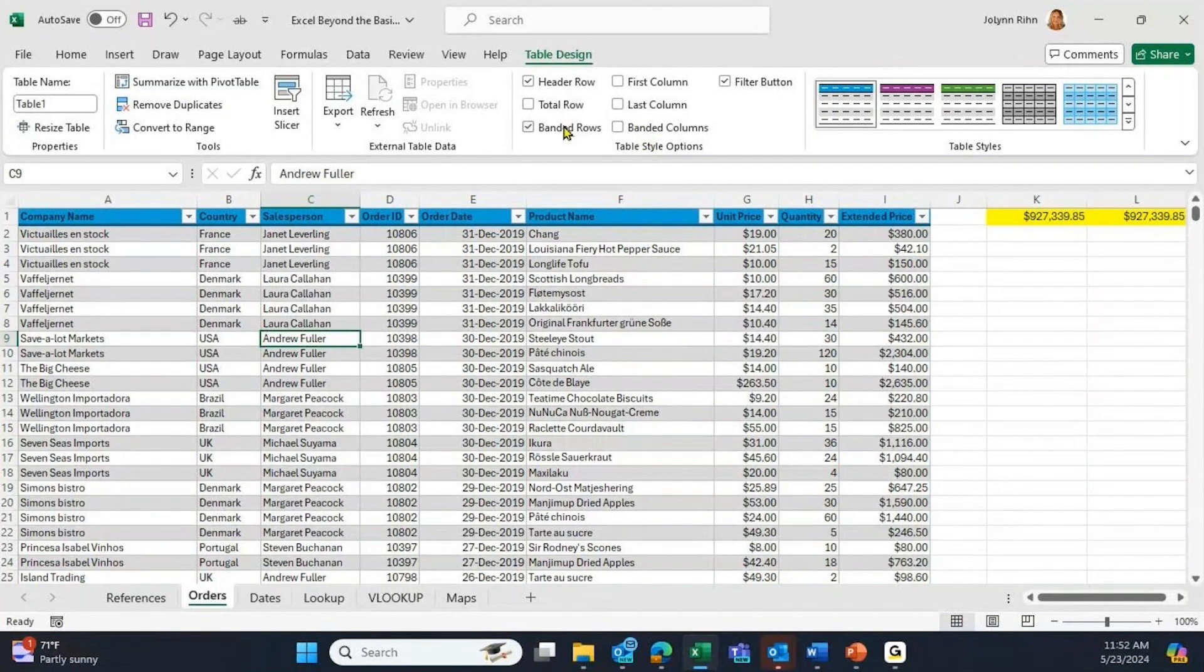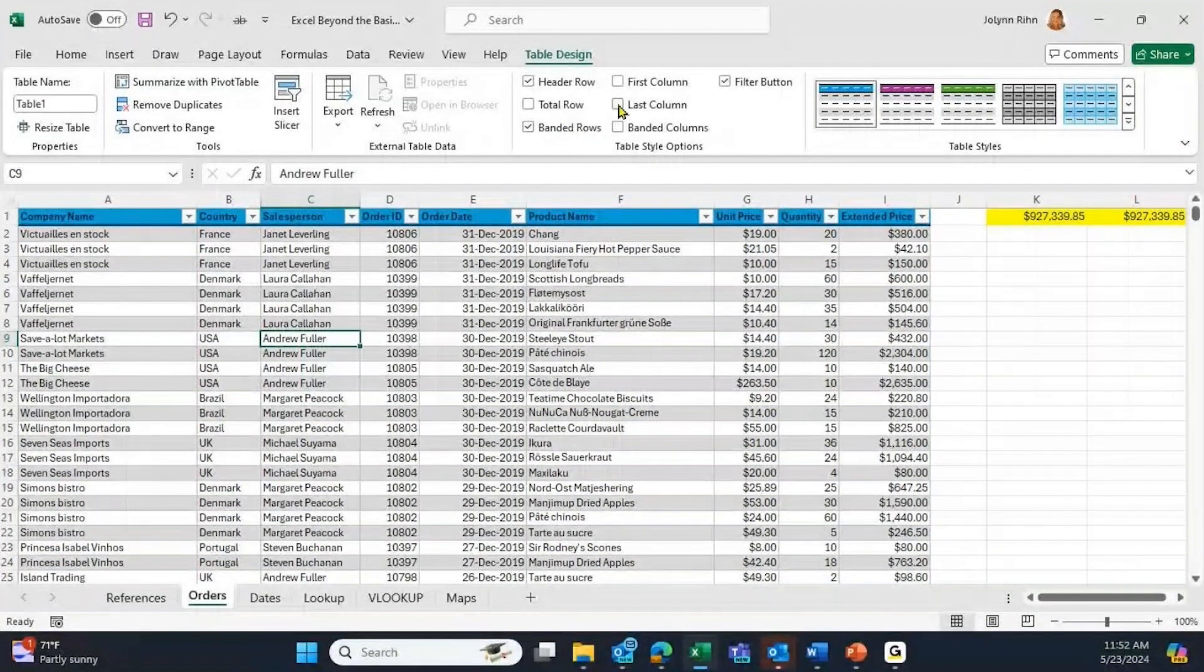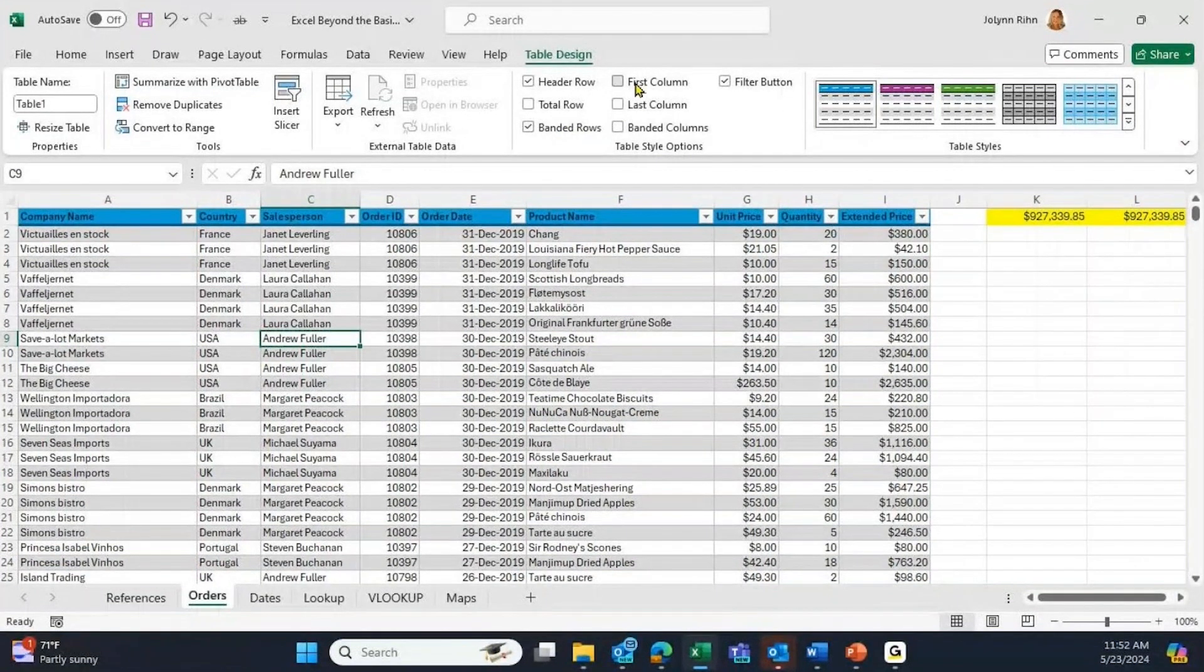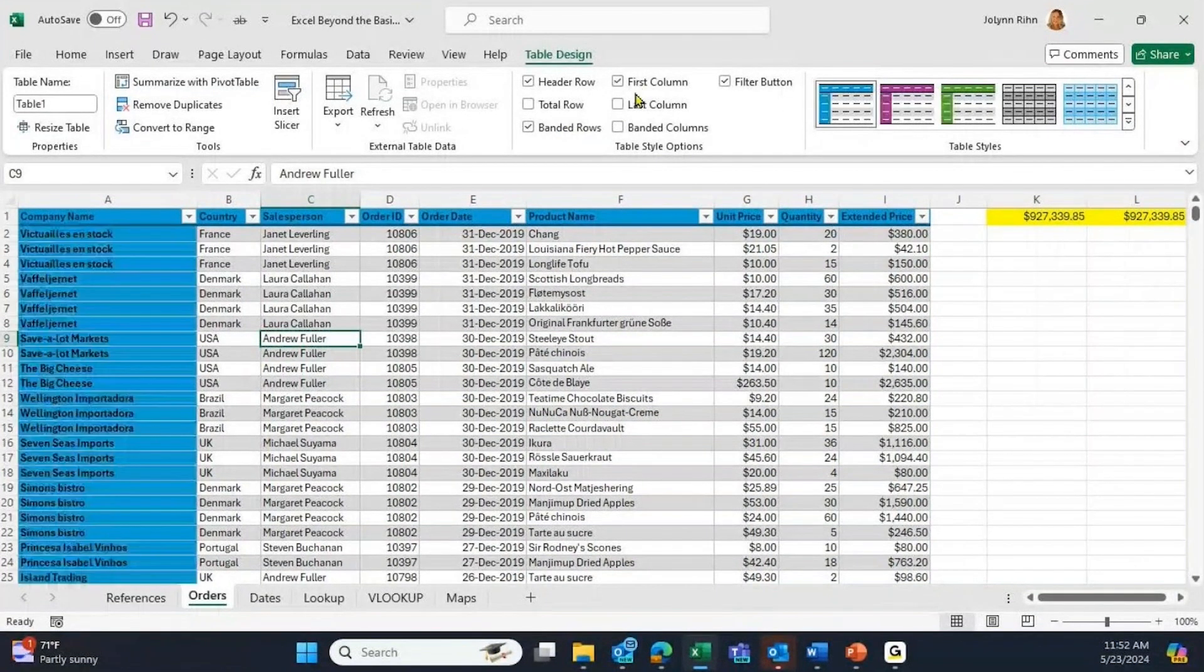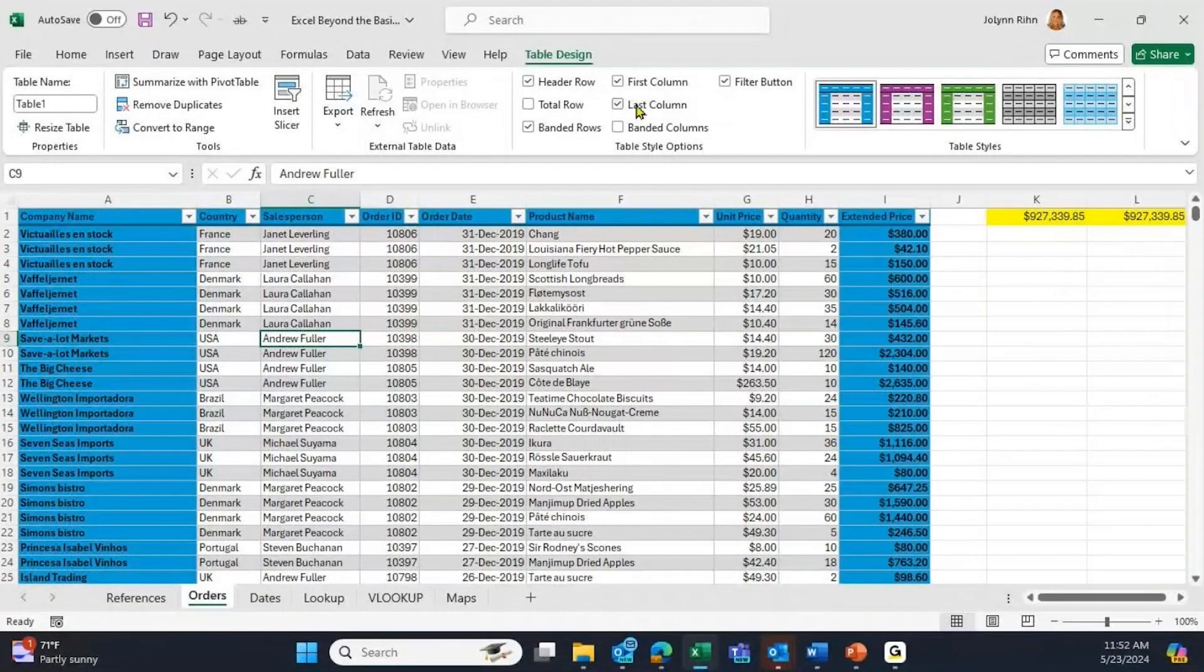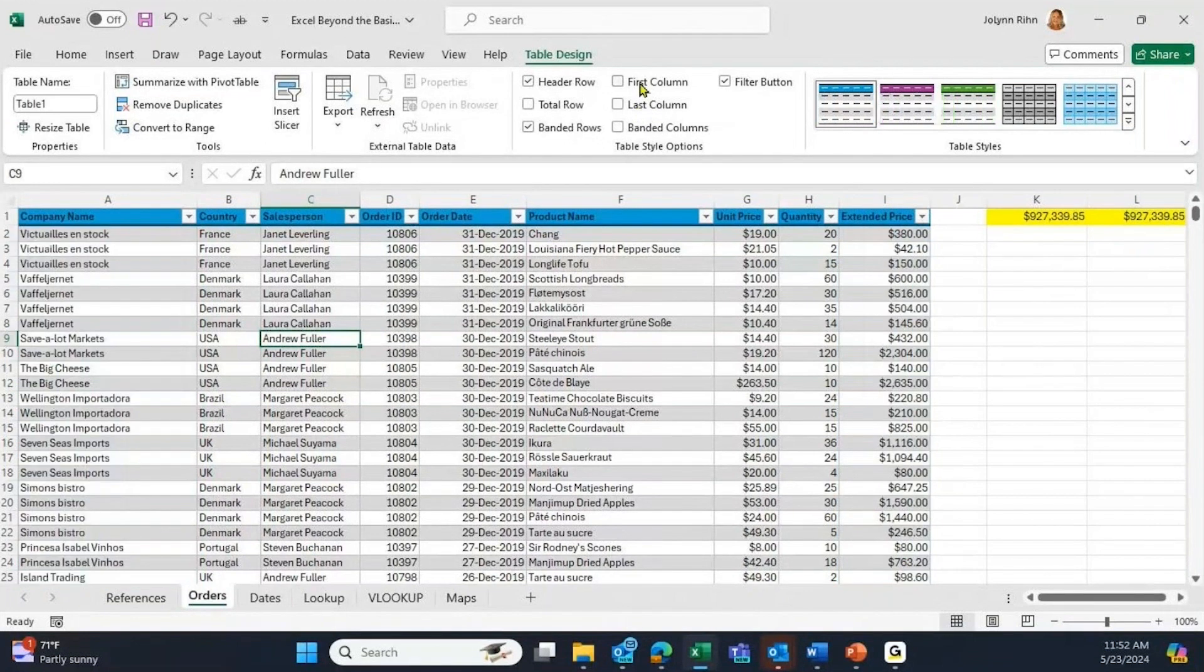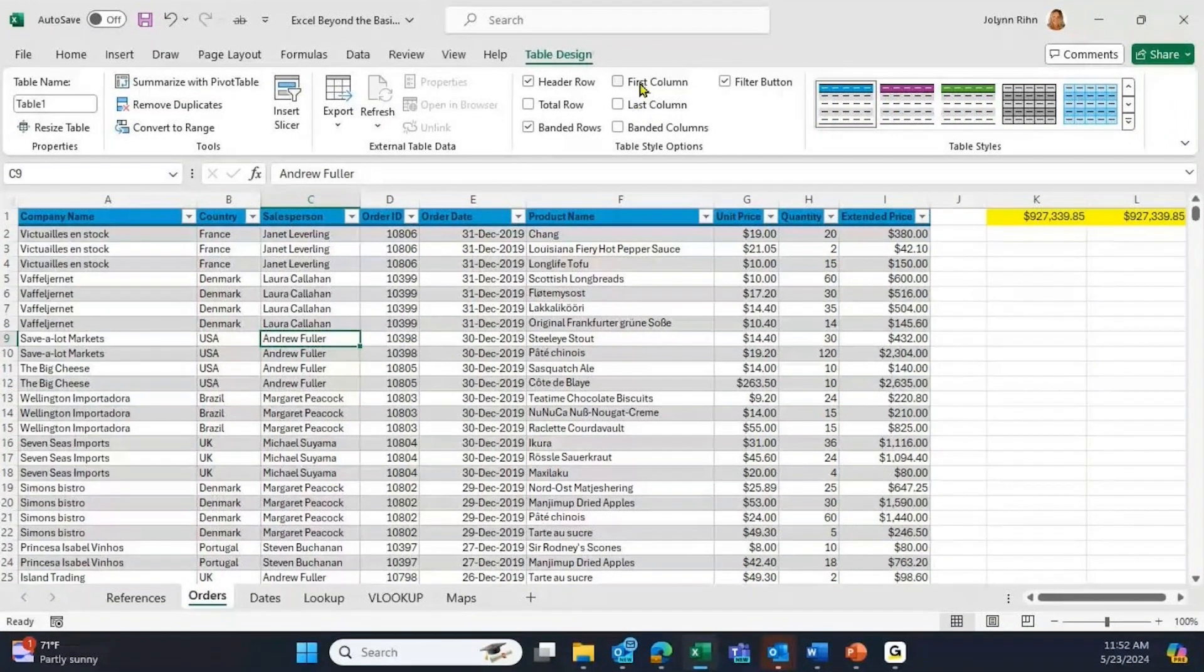But it also has emphasis on the first column and/or the last column. Whatever you check, it applies. Click it again to take it back off. And one more thing about tables is it has this feature called Total Row.